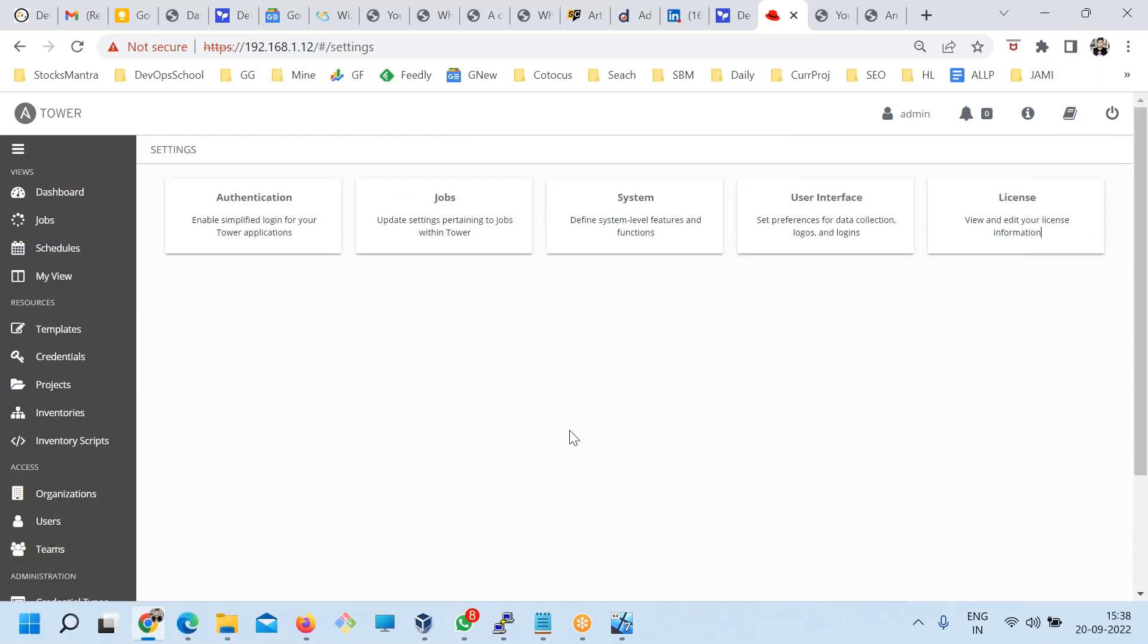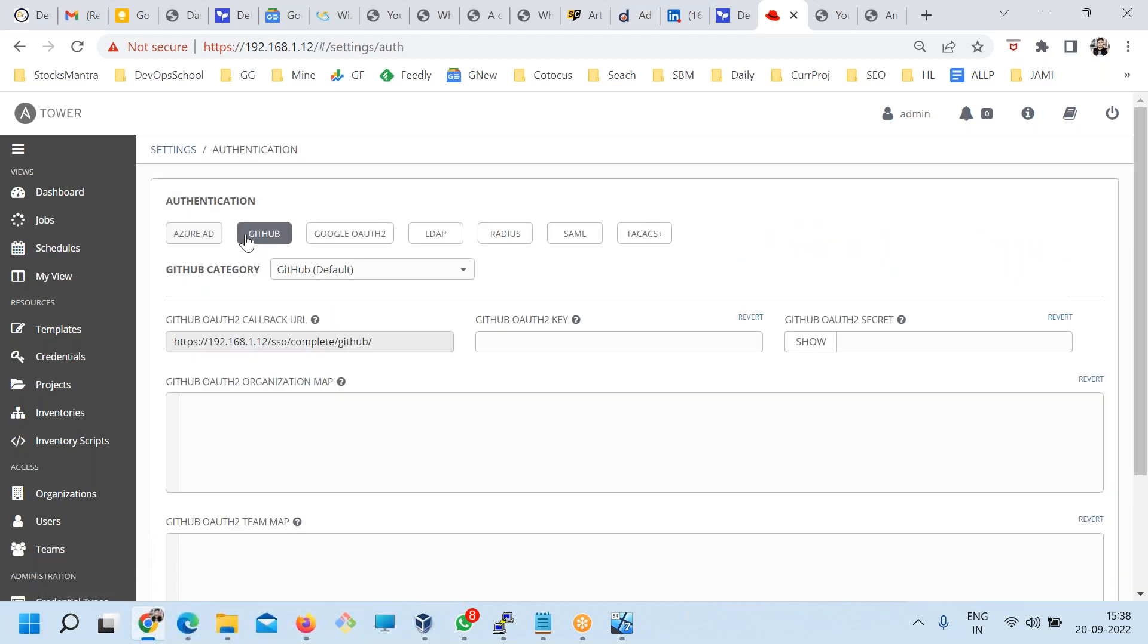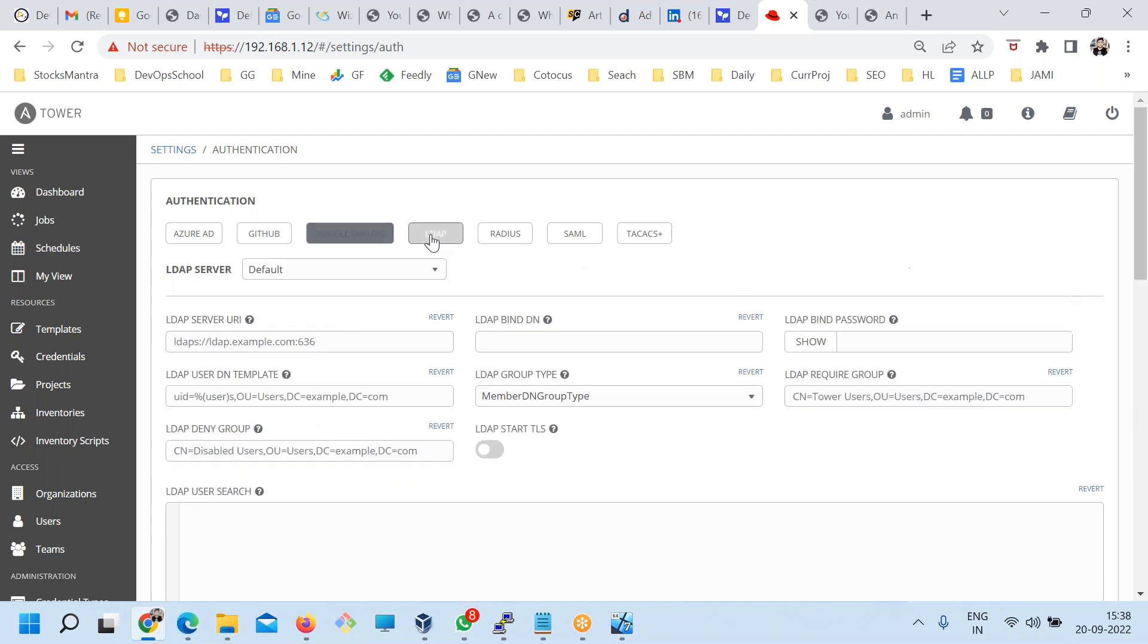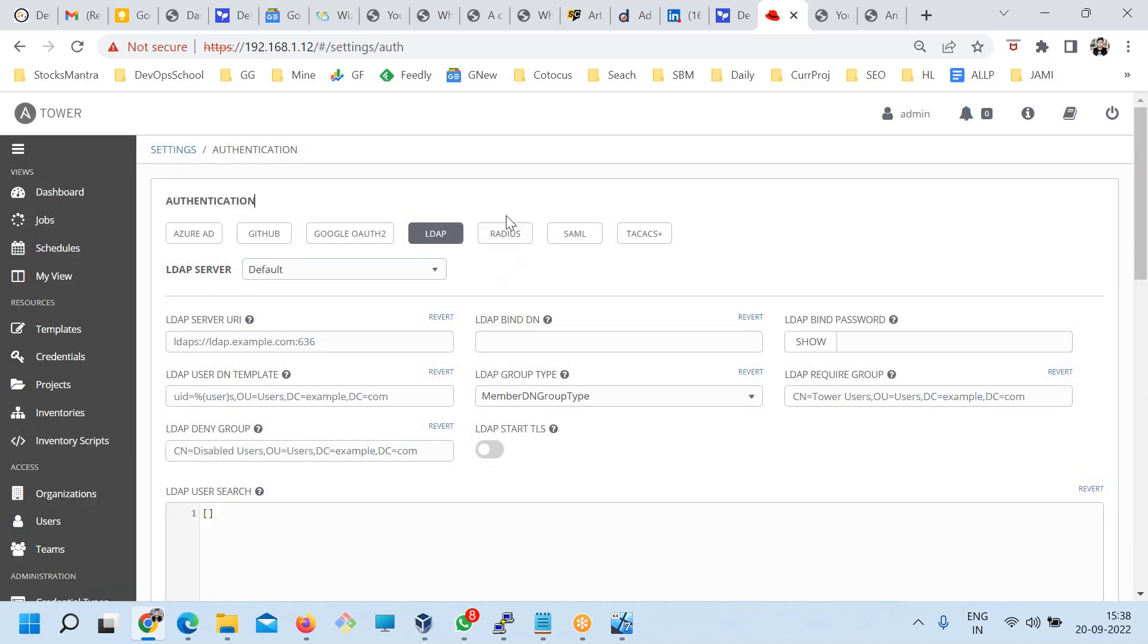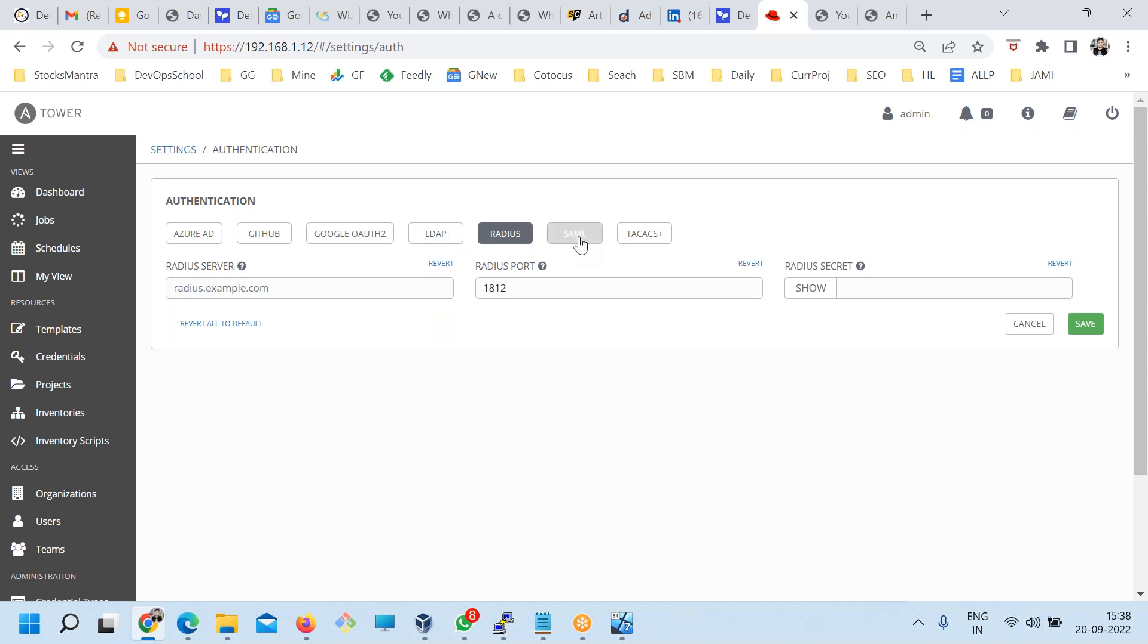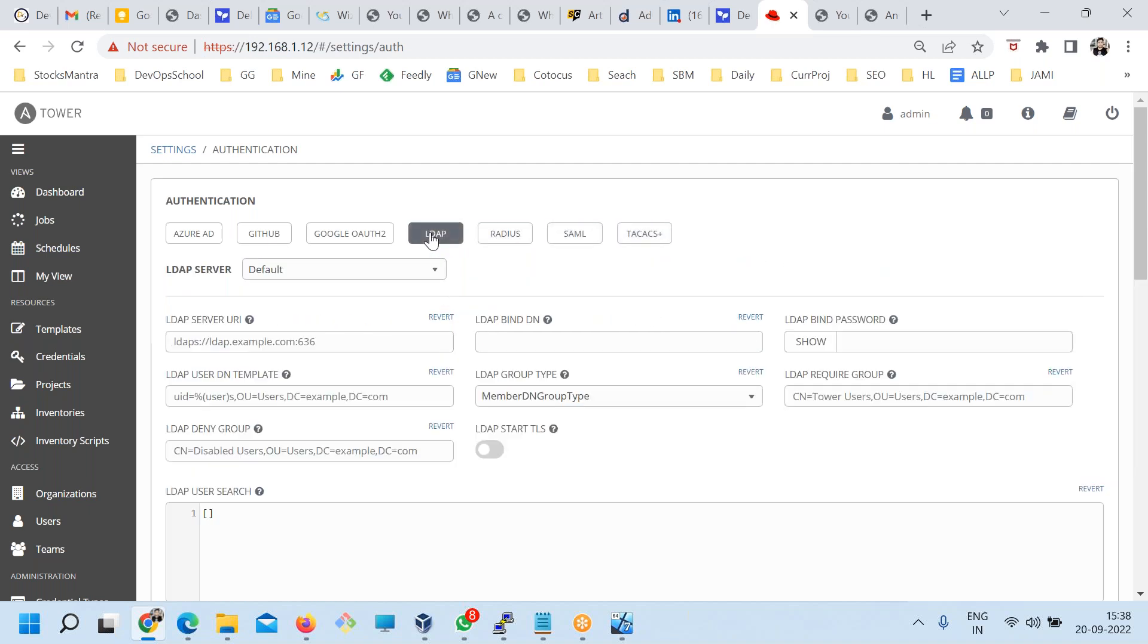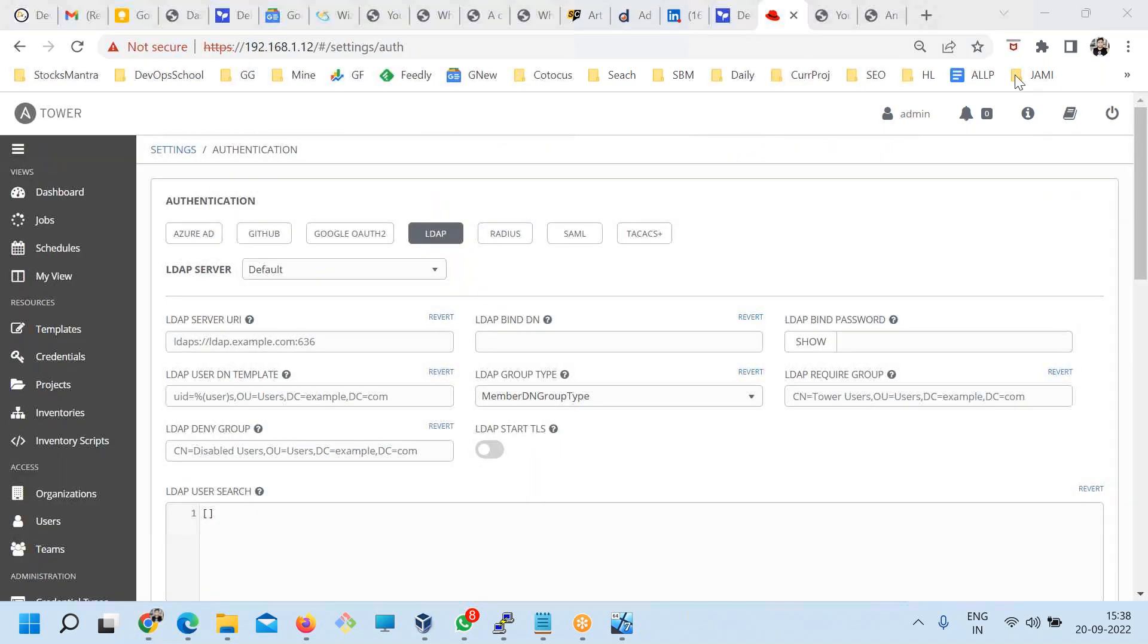If you want to enable some different authentications such as LDAP and all, you can enable it here. Azure AD is there, GitHub is there, Google auth is there. Except LDAP I have used nothing actually. Depends on your organization. LDAP is 90% of the solution. There is one built-in authentication which is user ID and password, but here if you fill this, authentication will be done.